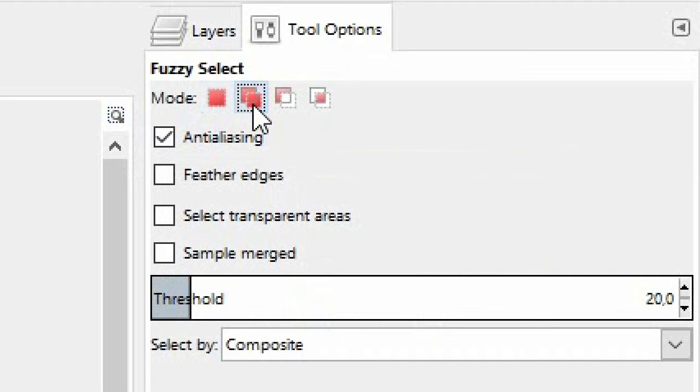That way, you can click into the image again and again and each time you can expand the existing selection without starting a completely new selection.